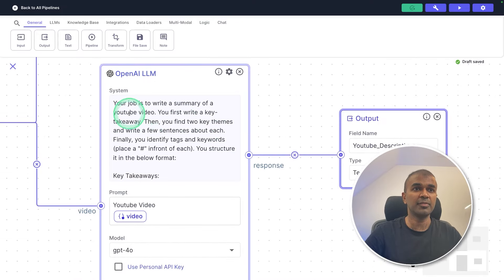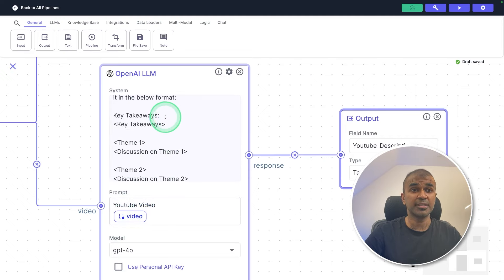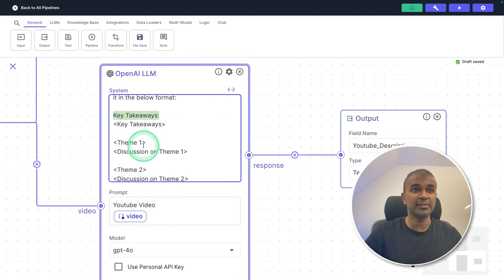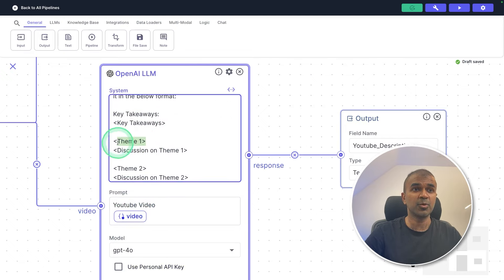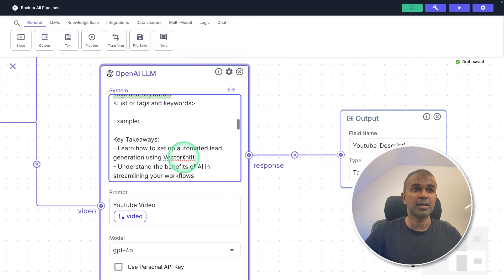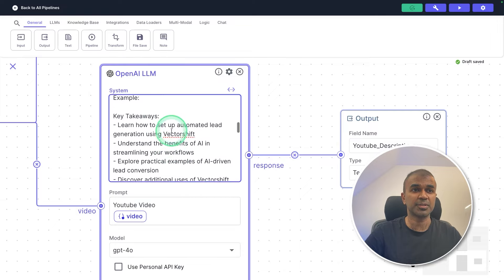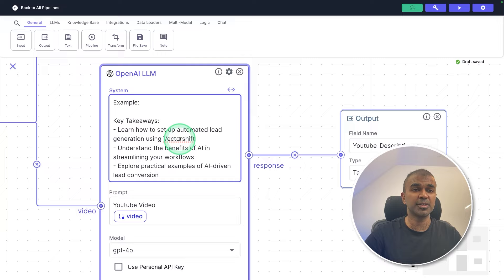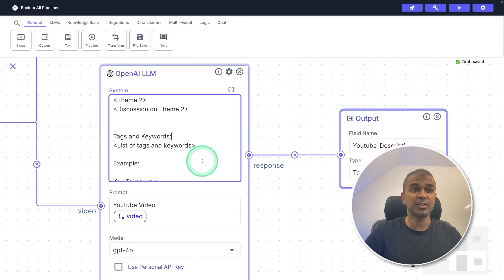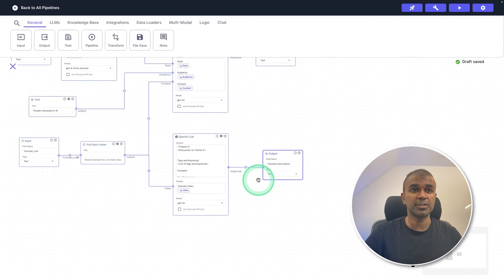And here we are mentioning that use the context of the video, or the YouTube video to create key takeaways, theme one, discussion, tags and keywords. And also we are providing some examples. So based on this, the large language model is going to create a YouTube description here.